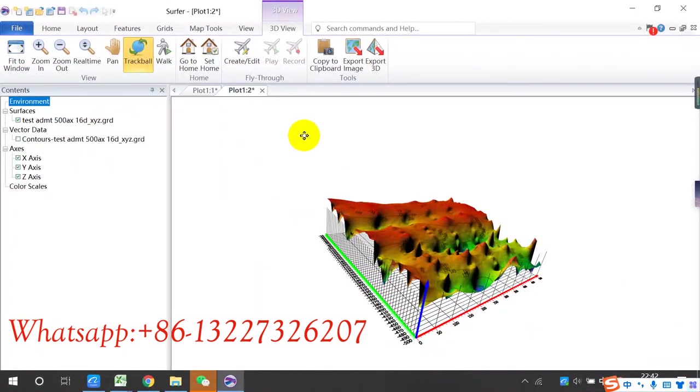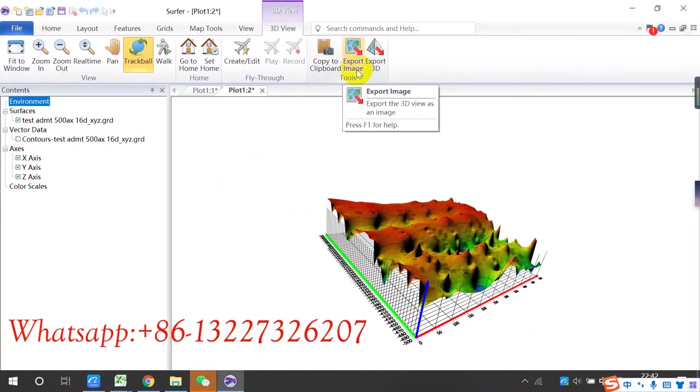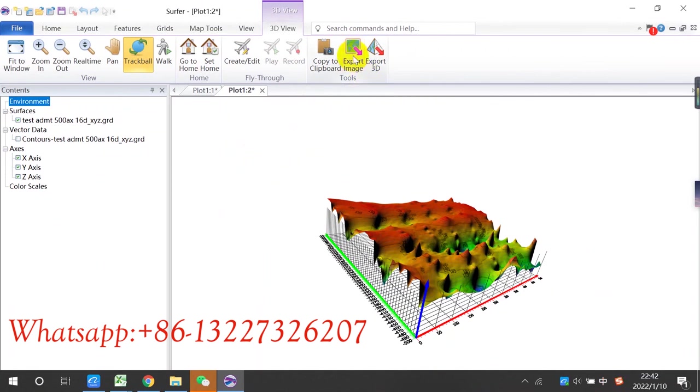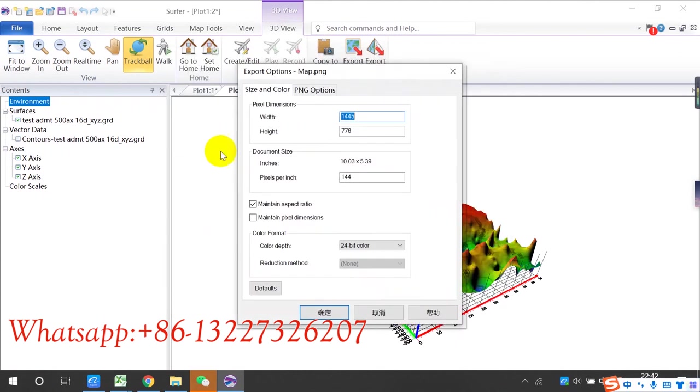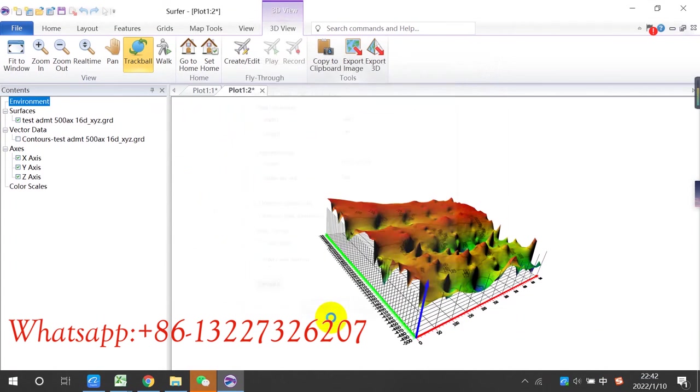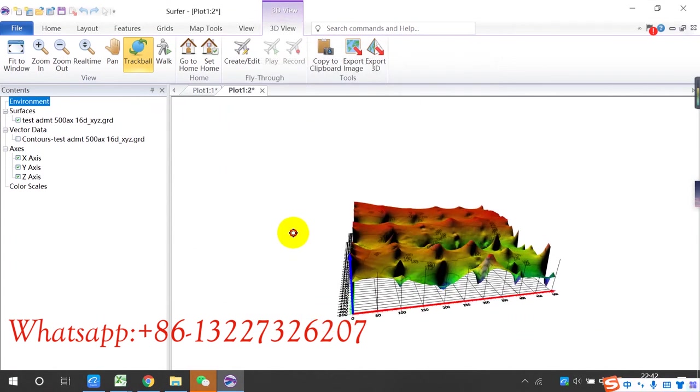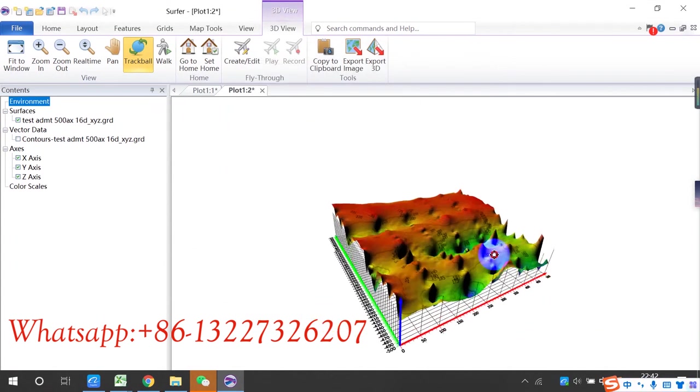You will find this export image. Click this one, click confirm. You can modify, click confirm, you can modify the size, confirm. Okay, finish.